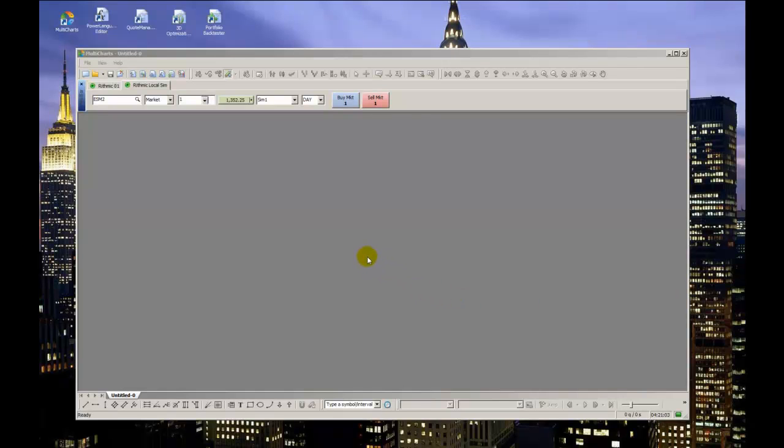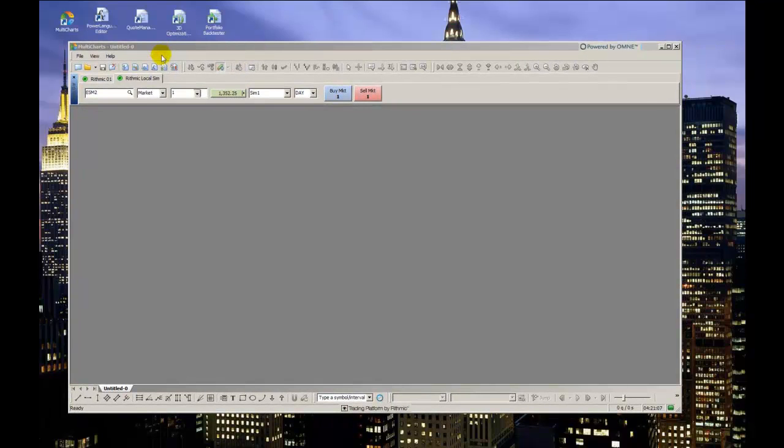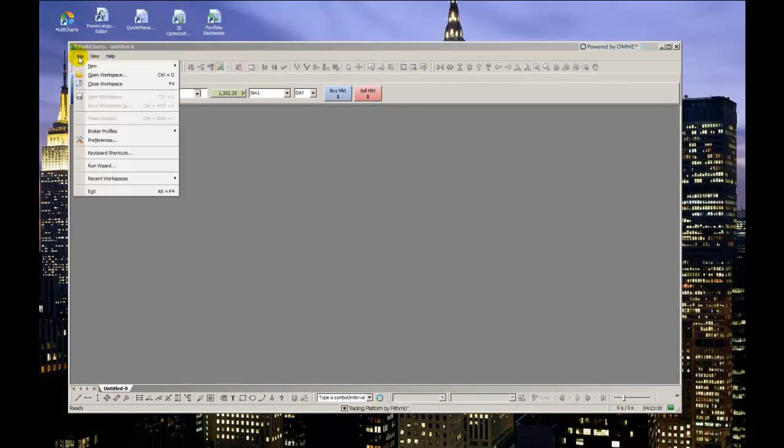Hello, everyone. This video outlines MultiCharts' dome window, which is their own advanced version of what's more commonly referred to as a price ladder.